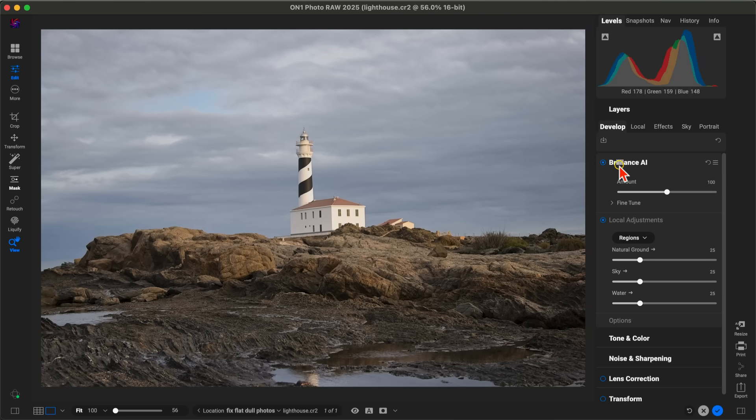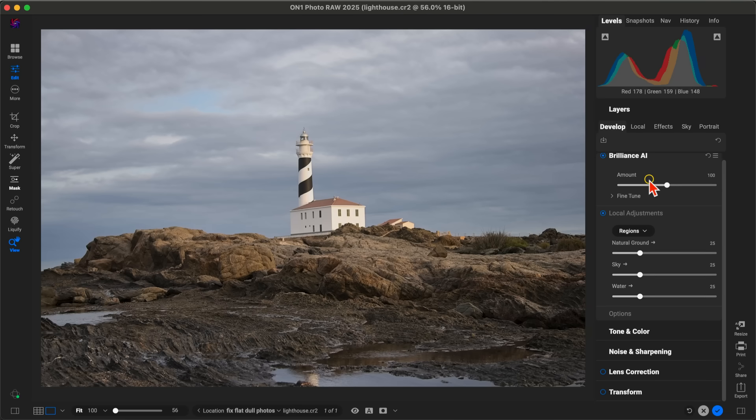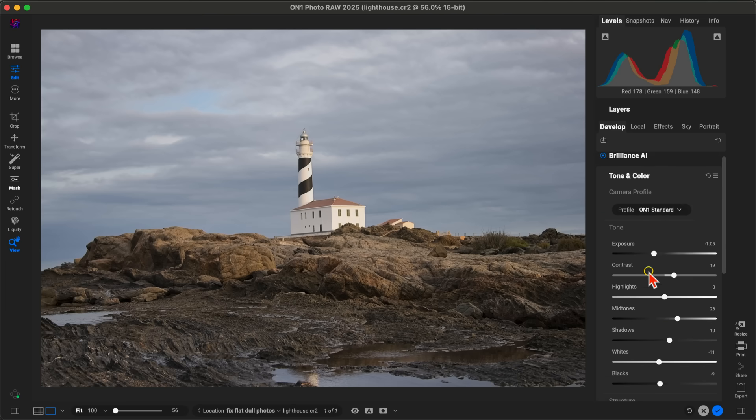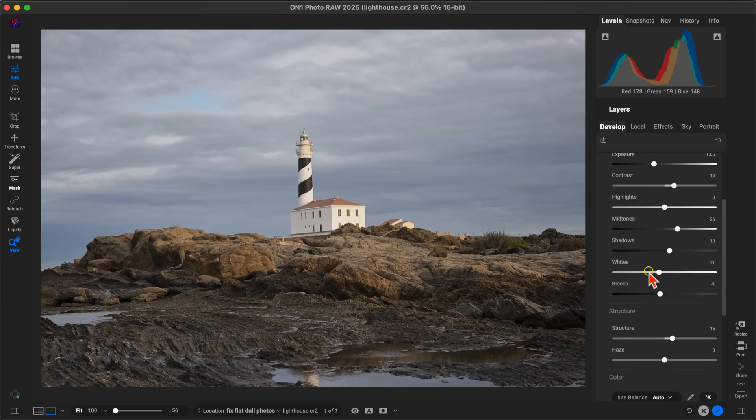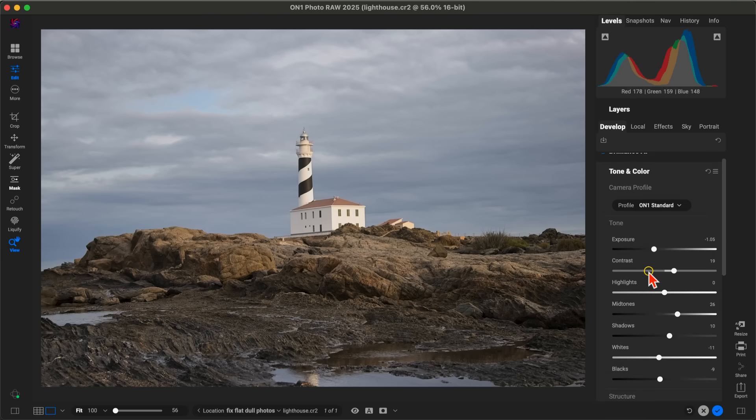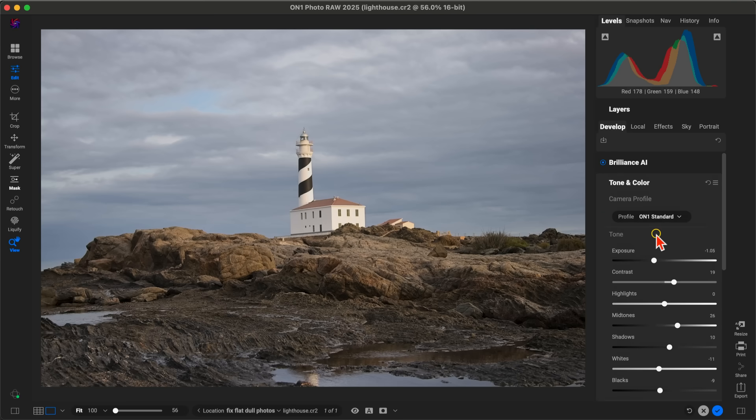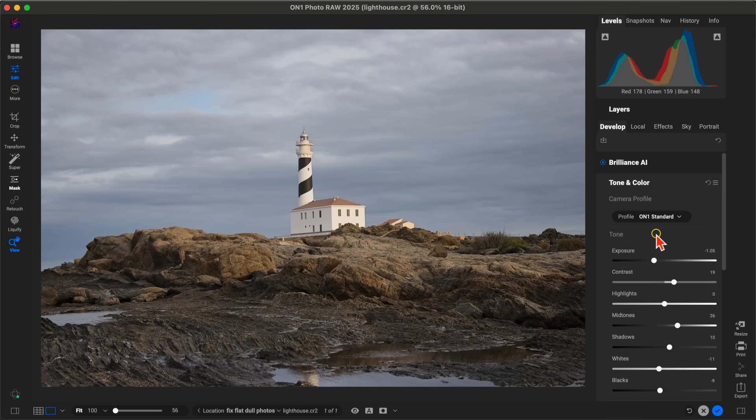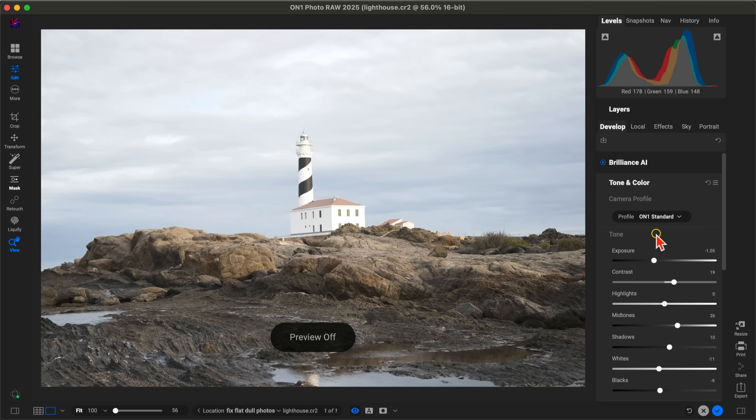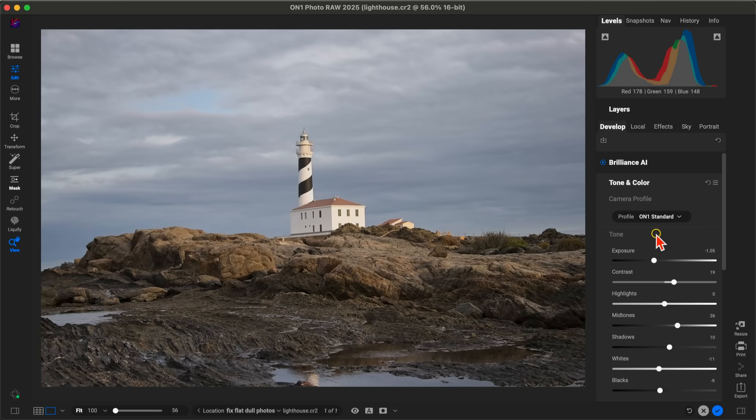If I go down into my Tone and Color section here, you can see it's modifying these sliders to create this look. It's an incredibly fast way to automatically develop the basic look of your image so you can continue your workflow and start styling the image with effects and getting creative.